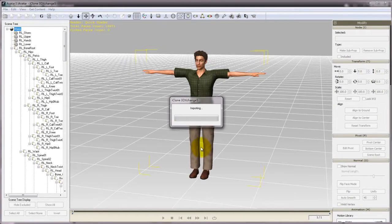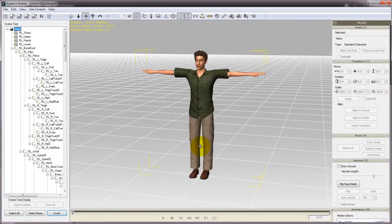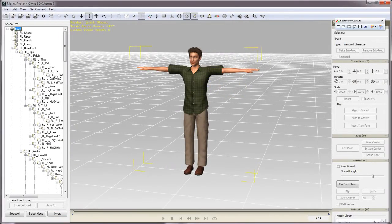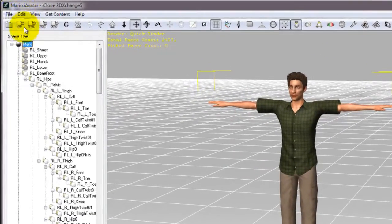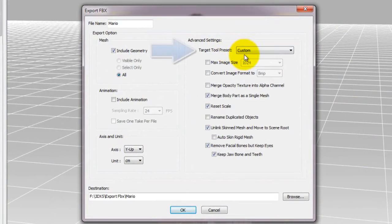Here's Mario from our Chuck and the Neighbors pack. I'm quickly going to bring him into 3DEX5 and then export him in FBX format. In the export window, for target tool presets, you'll want to be sure to select Maya.